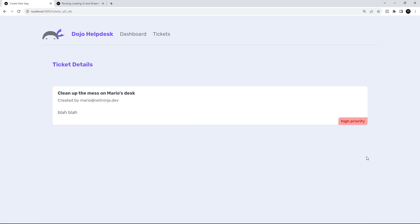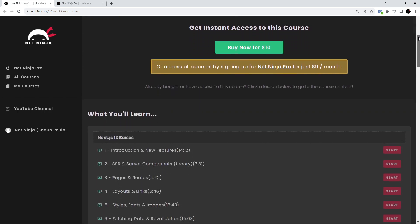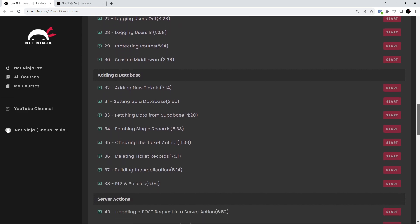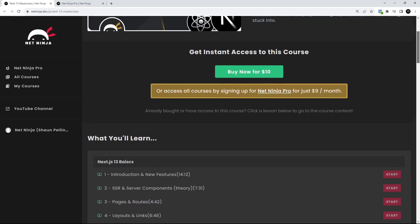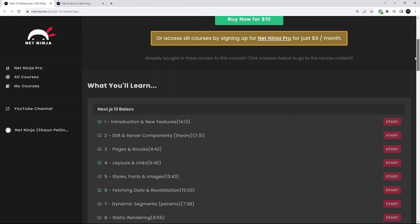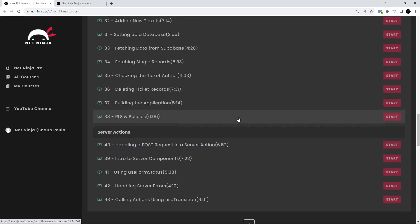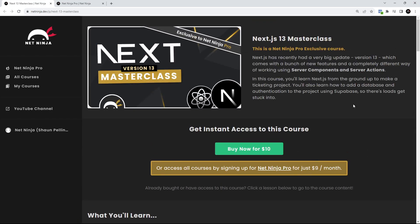We now have a fully fledged Next.js 13 application. That's the end of this crash course, but if you want to continue learning more about Next.js 13 — how to hook it up with a database, use API routes, add authentication, and explore features like server actions — you can carry on with the Next.js 13 master class course on Net Ninja Pro. This crash course was just the first chapter, and there are another five chapters left covering loads more.